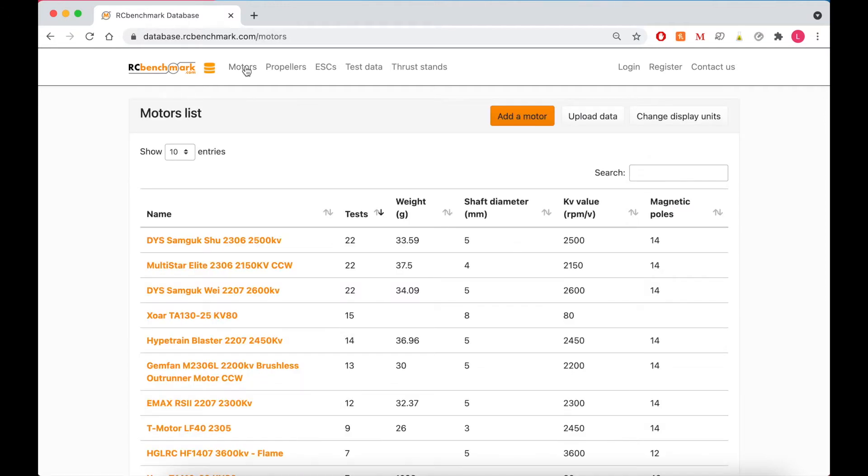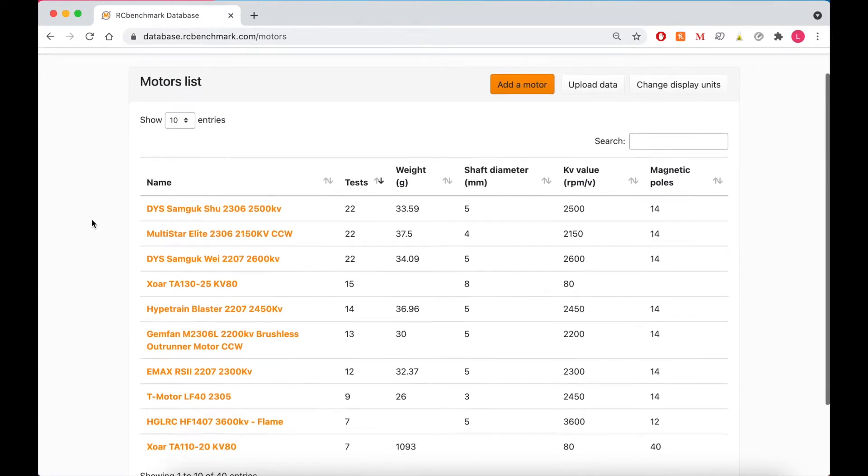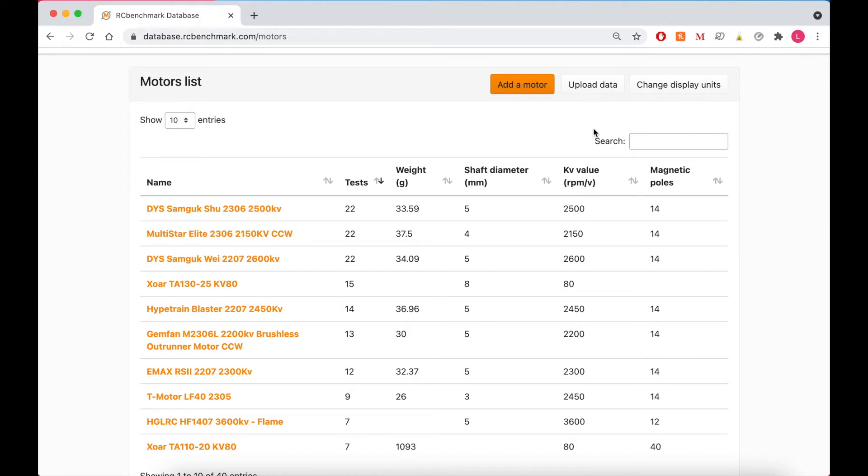And under each of these tabs is a list of all the pieces of equipment that we have fitting this description. So our motor list includes every motor with data uploaded to our database. So you can sort them however you like, by weight, shaft diameter, kV value, and by the number of magnetic poles. You can upload data or change the display units if you like.